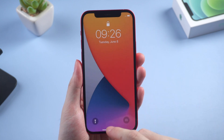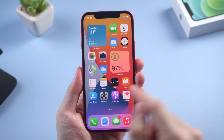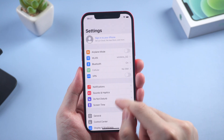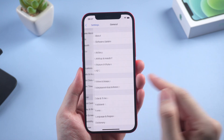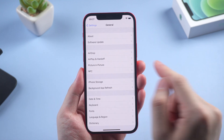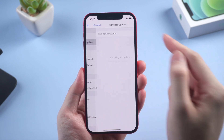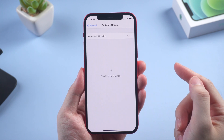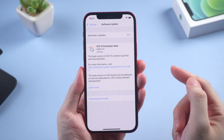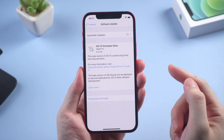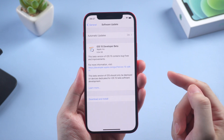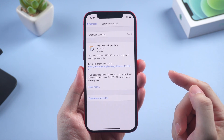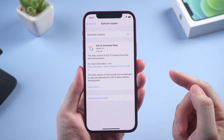Choose to restart your device to apply the changes. When your iPhone reboots, go to Settings again, go to General, and then Software Update. Now you can see the iOS 15 developer beta is available.